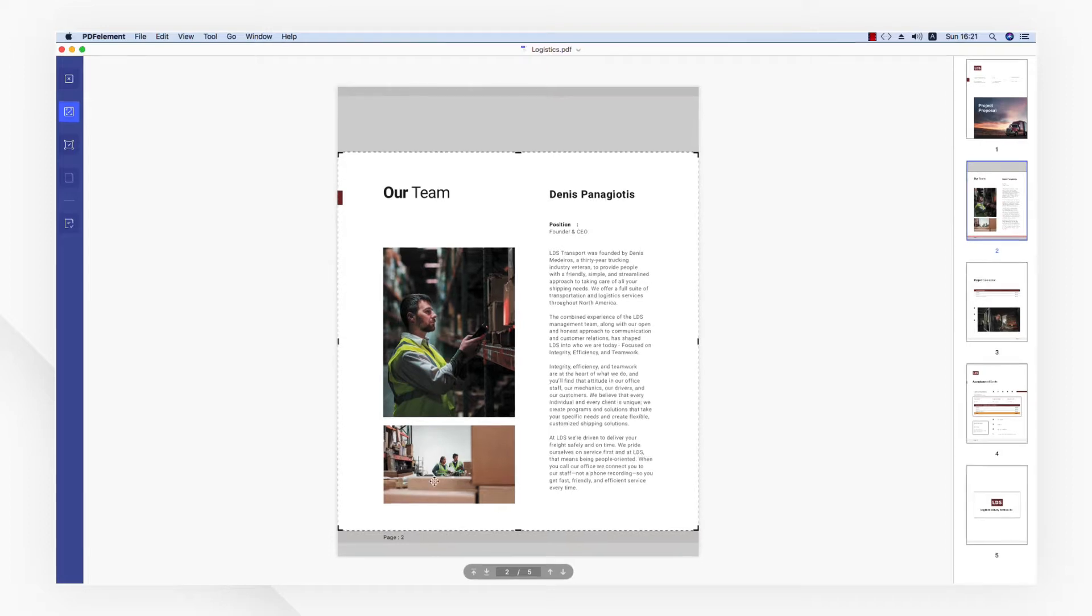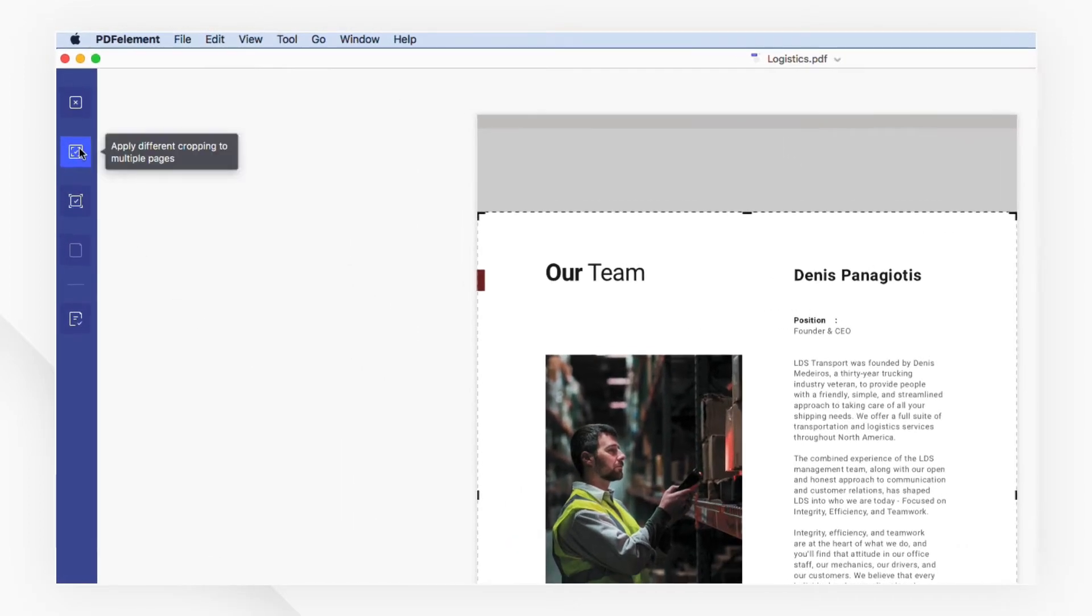If you only want to crop one page, click the apply different cropping to multiple pages.